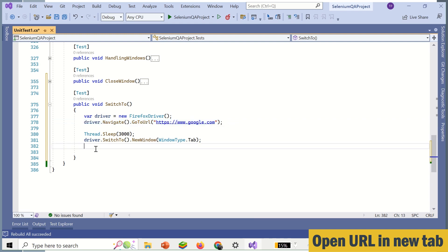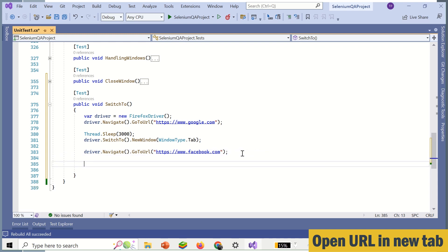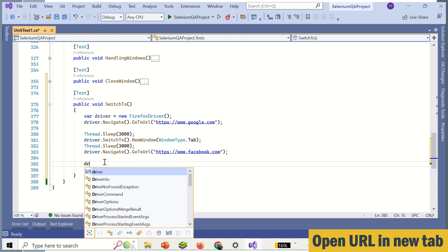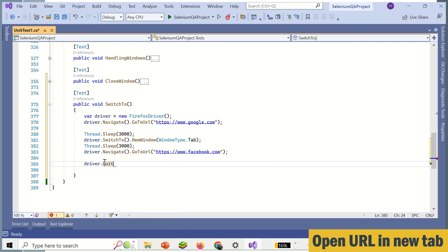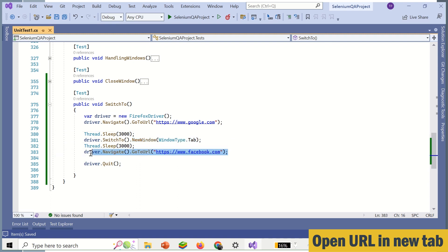Then we can use another URL to verify — it will open a new tab. We again use Thread.sleep() and then driver.quit(), so it will close both the tab URLs. So we have created the driver object, navigated to a URL, used the switchTo().newWindow() method passing WindowType.TAB, then provided another URL to open. Now let's build this code.